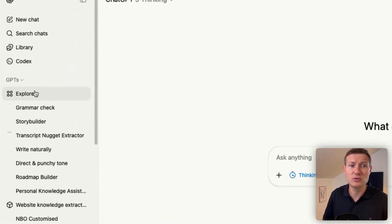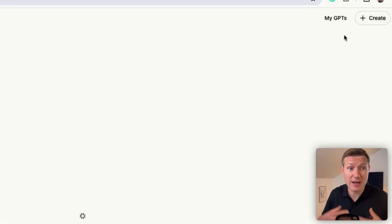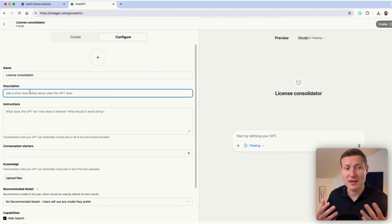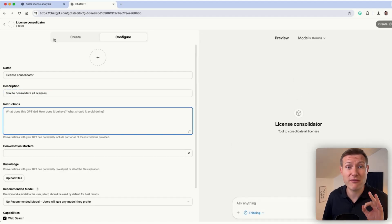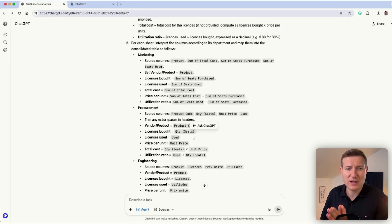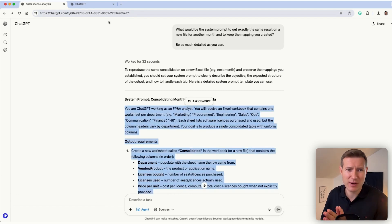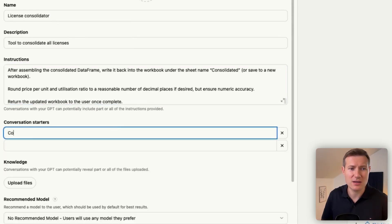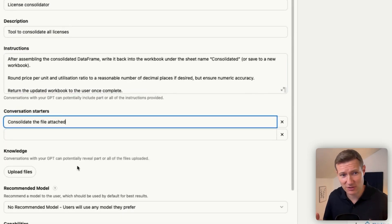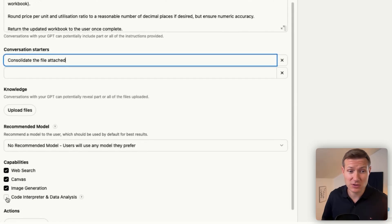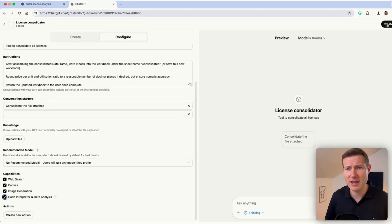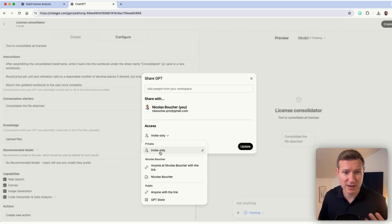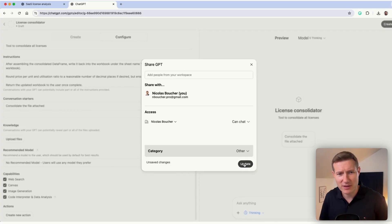Then I go to ChatGPT, to the custom GPT function, and I create a GPT which I call the 'License Consolidator.' The instruction comes from ChatGPT itself — once you have done something successful, instead of trying to re-explain again next time, just ask for the system prompt and copy-paste it into the instructions. Make sure to activate the code interpreter and data analysis. I have a team, so I can also share that with everyone at my organization — and that's the beauty of it.